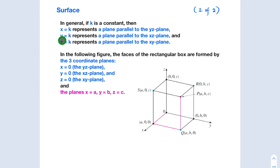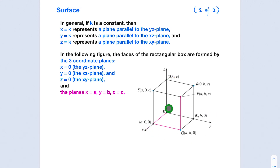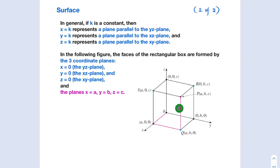Similarly, y = k represents a surface parallel to the xz-plane, and z = k represents a plane parallel to the xy-plane. In this figure, the faces of the rectangular box are formed by three coordinate planes — the xy-plane (the floor), the xz-plane (the left wall), and the yz-plane (the right wall) — along with the planes x = a (the front face), y = b (the right face), and z = c (the top face).